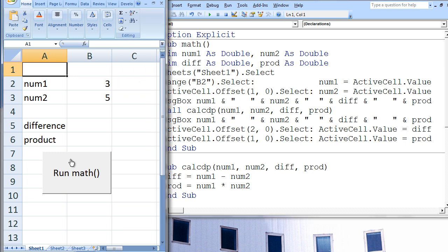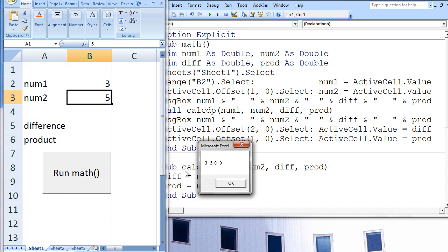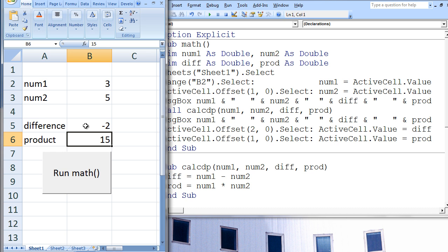When the run button is clicked, we obtain the expected results. This was a relatively simple example. As you develop more computer programming skills and your programs become more complicated, the need to make your programs modular will become more apparent.